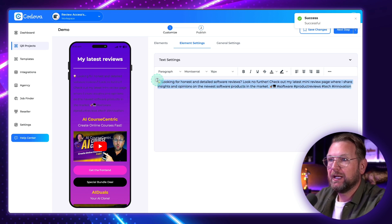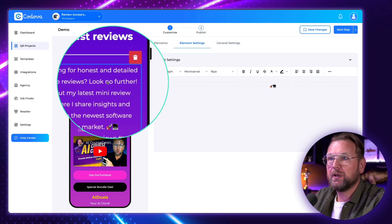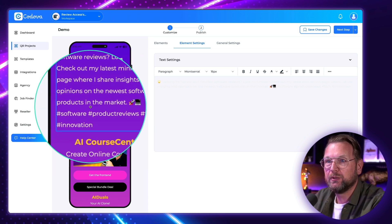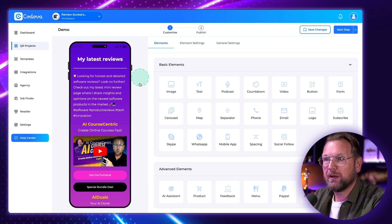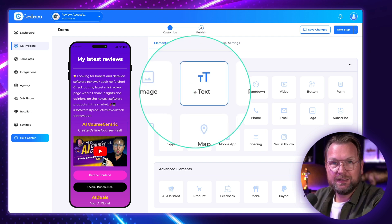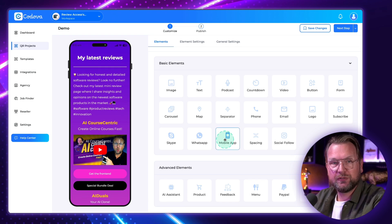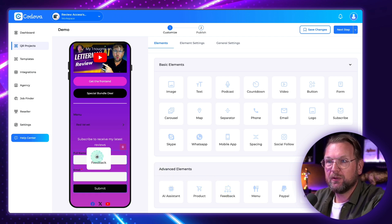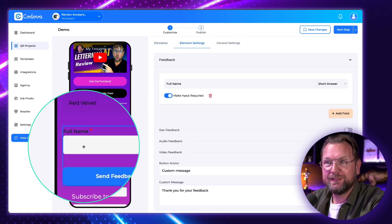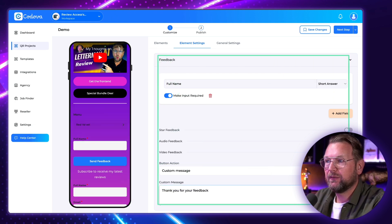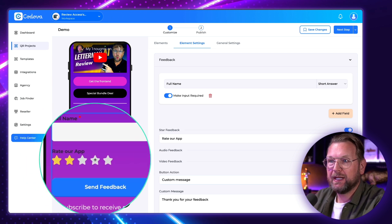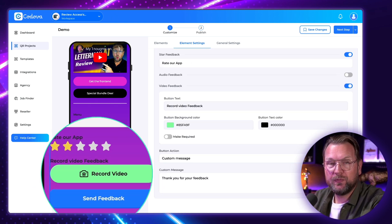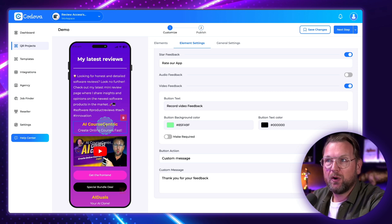I just need to select the text and change the color to white. It reads: 'Looking for honest and detailed software reviews? Look no further. Check out my latest mini review page where I share insights and opinions on new software products.' You can also drag and drop a feedback element and configure a feedback form — asking for star feedback, audio feedback where they can record audio, or video feedback where they record themselves, all on the page.